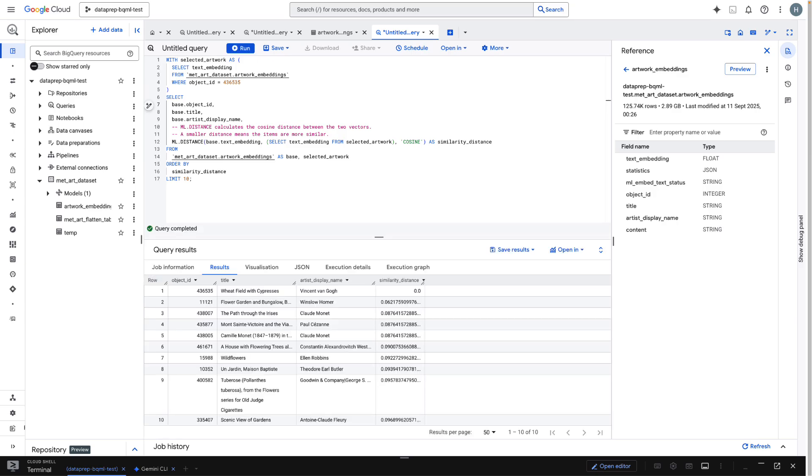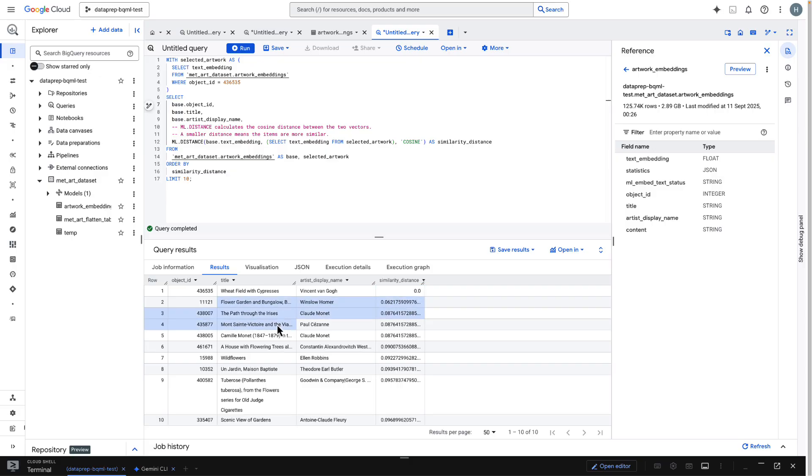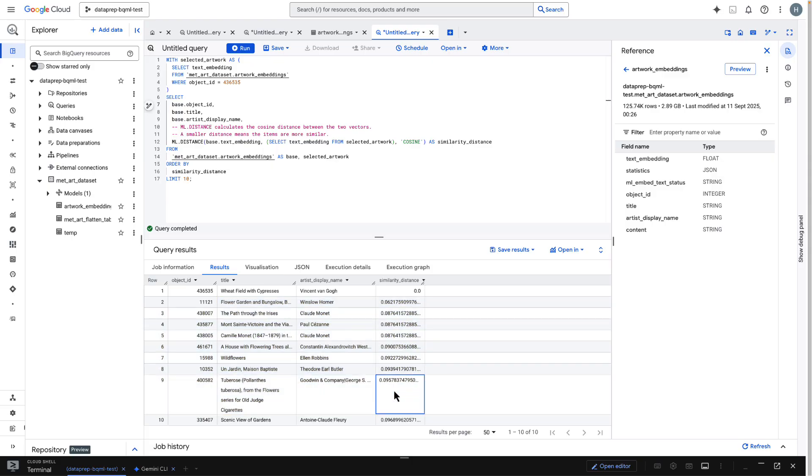So, let's run it! As you'd expect, the top result is the painting itself with a distance of 0. This confirms our logic is working correctly. The following rows are the most thematically similar artworks in the entire dataset, ranked by similarity.